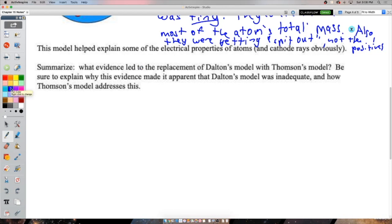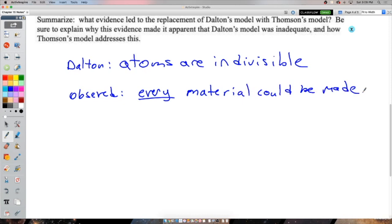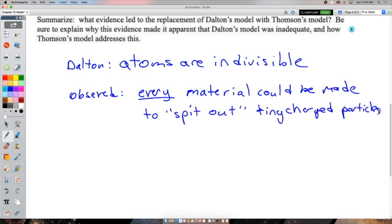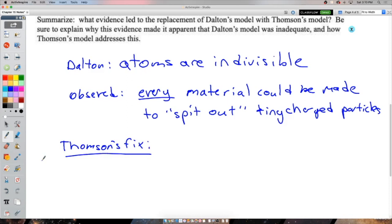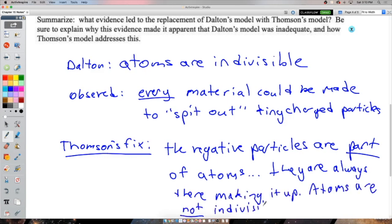Think about it: what evidence led to the replacement of Dalton's model with Thomson's model? Dalton said atoms were indivisible, but we observed that every atom can spit out tiny electrons - so atoms must be made of something. Thomson's model fixes this by saying those little negative particles are part of all atoms, embedded in a positive fluid, and with high enough voltage they can be pulled out. Atoms are not indivisible - the name is now an ironic one. Check the Google Classroom for practice questions.